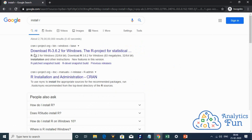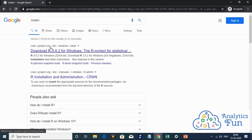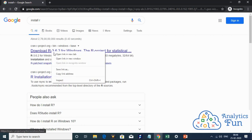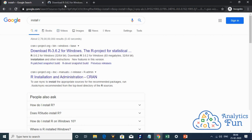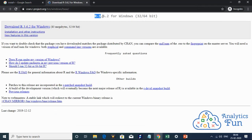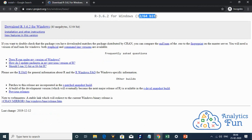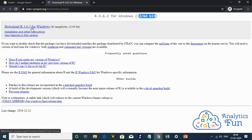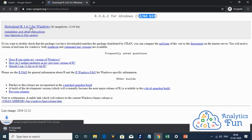Here is the first link which says download R 3.6.2 for Windows. It's a cran r project dot org link. I'll open it. R 3.6.2 for Windows is available for both 32 and 64 bit systems. Here is the link to download R 3.6.2 for Windows. I'll click on it.